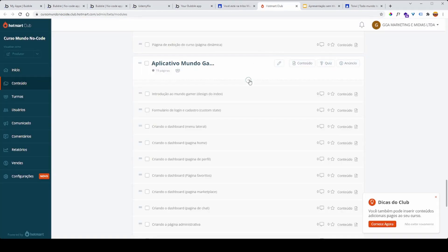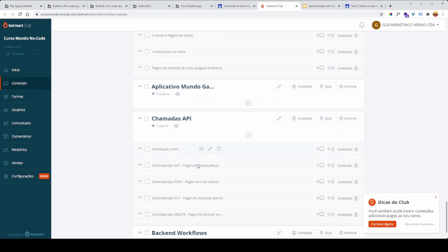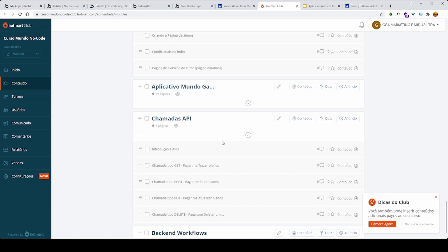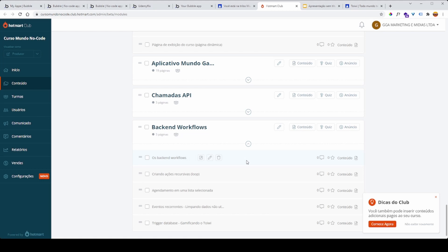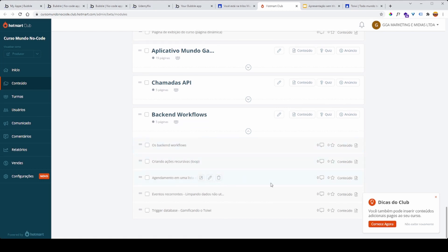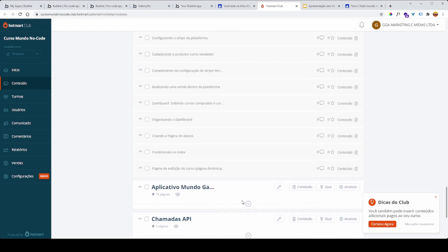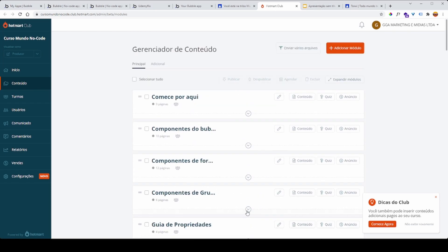Voltando ao conteúdo do curso, temos chamadas de API — já introduzi integrações funcionais utilizando o Pagar.me. E temos também back-end workflows, que são recursos avançados do Bubble: criação de loops, agendamento em lista, eventos recorrentes para limpar dados não utilizados. E a gente gamifica o Toei — criando um evento Trigger Database utilizando a nossa plataforma Toei. Aqui tem muito conteúdo — são 20 módulos.